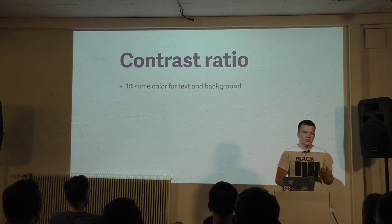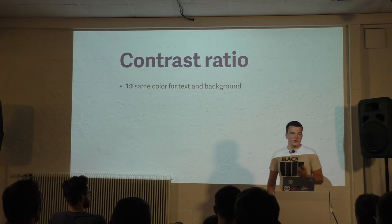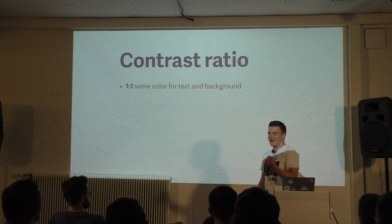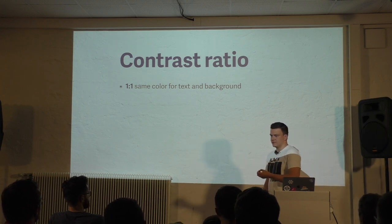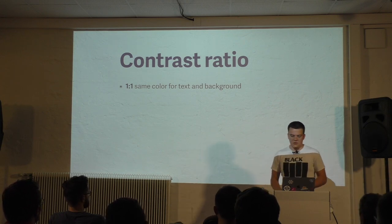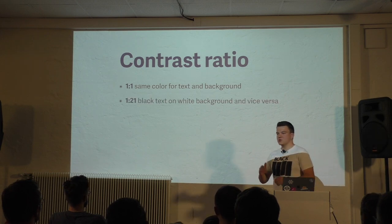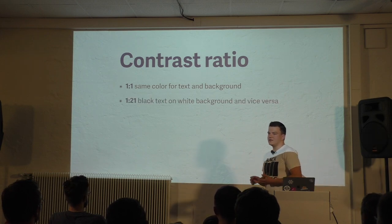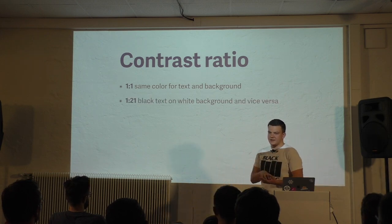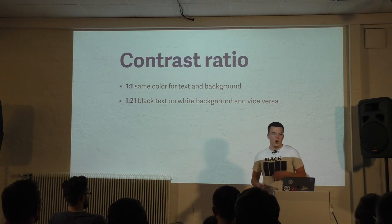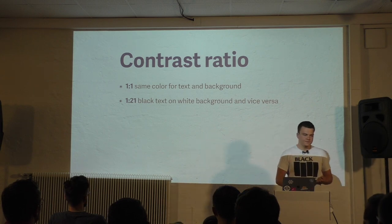And it works like that. The lowest ratio is 1 to 1. You get that if you use the same color for text and background. The highest ratio is 1 to 21 and you get it if you use black text and white background or vice versa.